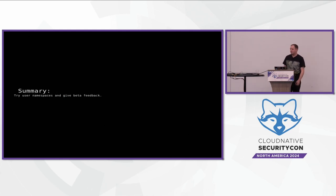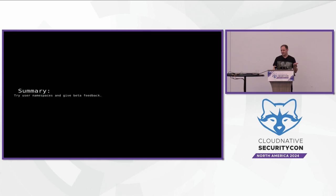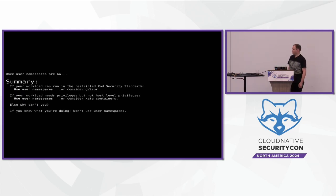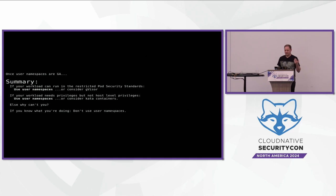In summary — if you can, try user namespaces and give some feedback on the beta. You may need to install release candidate versions of things right now. That should soon be released. Hopefully in the future — if your workload can run in the restricted pod security standards, you should be able to use them. If it needs privileges but not host-level privileges, you should be able to use them. But if not, maybe Kata Containers is the answer there. I'm curious what use case you have that doesn't work here. For example, components like Cilium's agent, which needs to configure the host networking, clearly can't run in anything other than the host network namespace, which means it can't run with a user namespace.